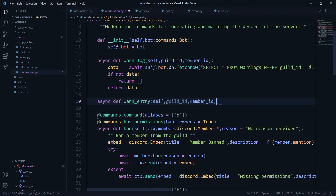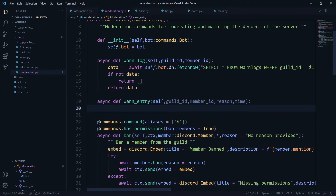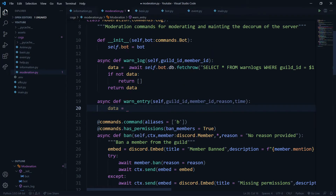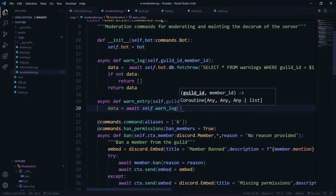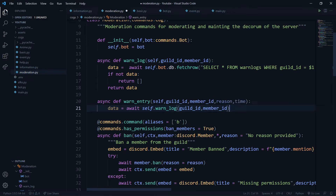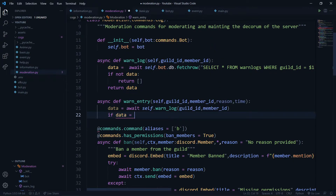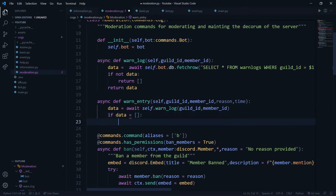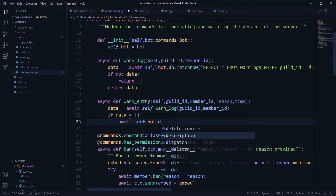Inside 'warn_entry', I'll call 'data = await self.get_warn_log(guild_id, member_id)' to get the warn log of that specific person. If this data is an empty list, it means the entry didn't exist yet. In that case, our work is straightforward — we just insert into the database by calling 'self.bot.db.execute()'.